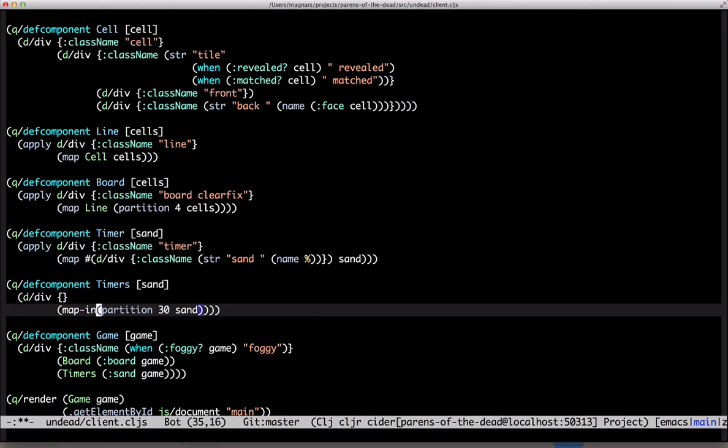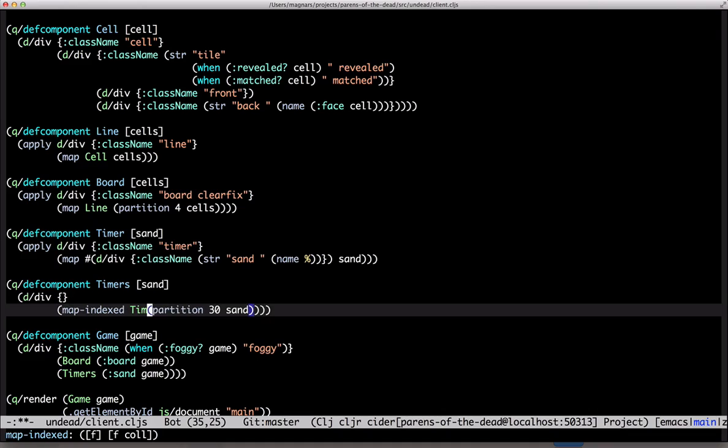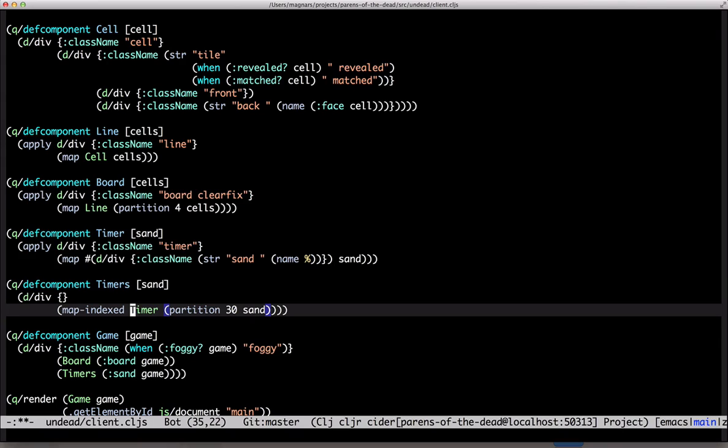map indexed gives us the index, so we can construct the proper class name for each timer. This would pass in index and sand as two arguments. We can't do that though, because Quiescent only takes the first argument into account when deciding if a component needs to re-render.